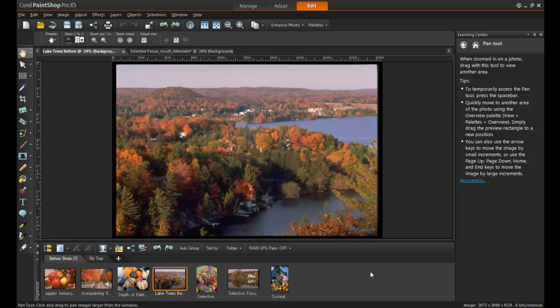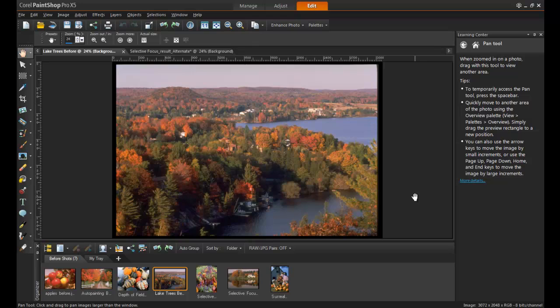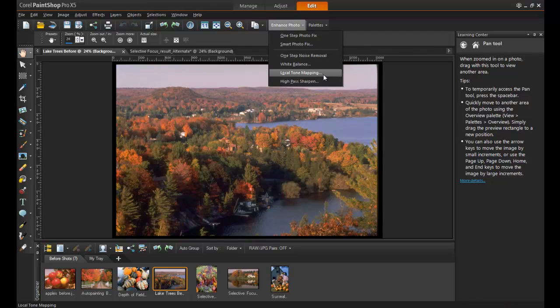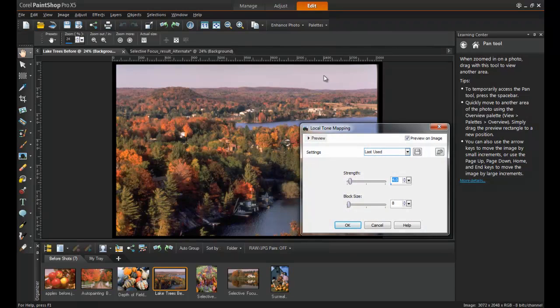In this first example the view is stunning but the image is a little bit flat and the camera just hasn't picked up those vivid colors quite as well as it looked in real life. One of the great features in PaintShop Pro is local tone mapping because it instantly adds depth to a photograph. To access this tool, click on Enhance Photo in the standard toolbar and then click Local Tone Mapping.